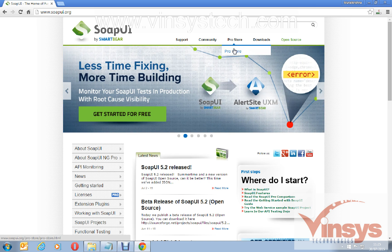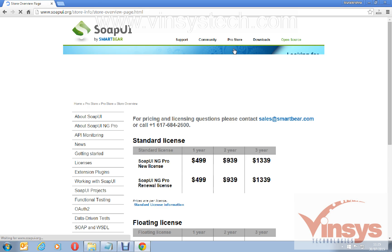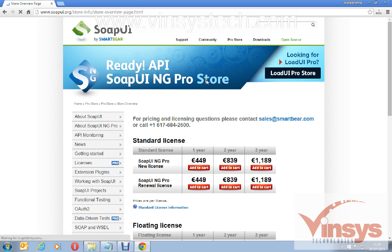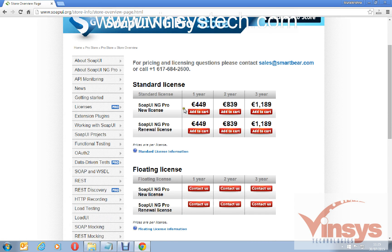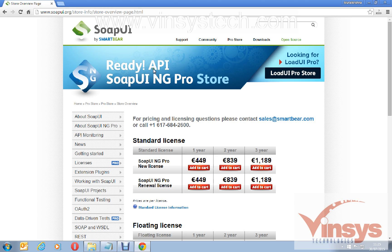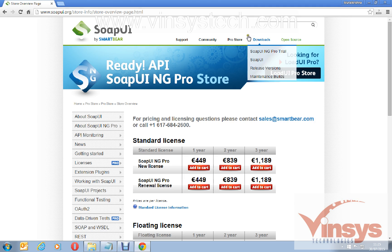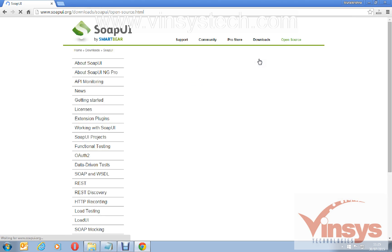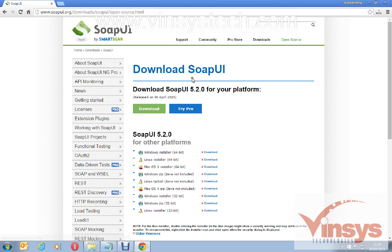Pro means it's a licensed one and you have to buy a license. You can download a trial as well for 14 days and it's called Ready API SoapUI NG Pro. This is basically the licensed one. You have a free version under downloads, you can see SoapUI, so this is a free version.